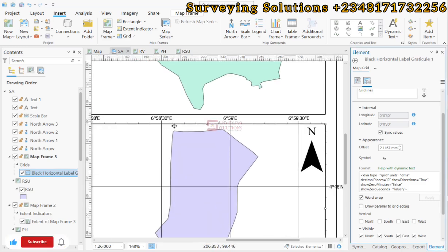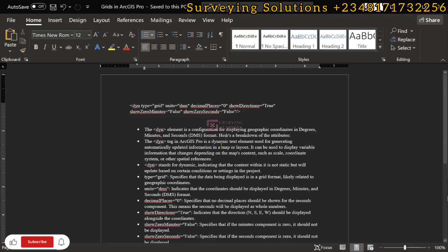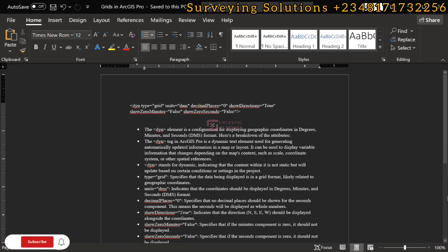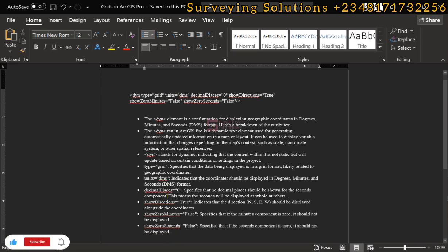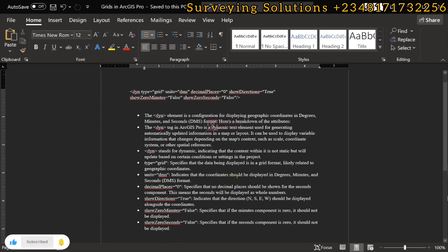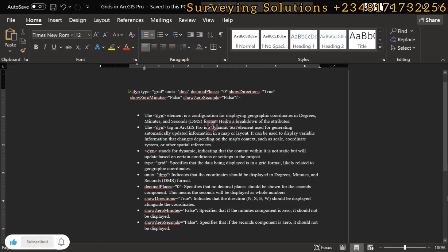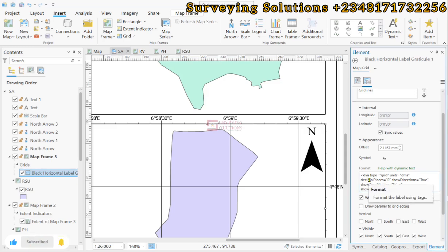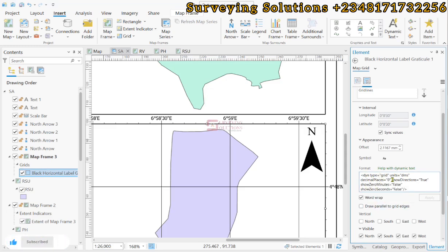The coordinates of this point is not the same thing as coordinate of the next point, so this DYN helps you to display dynamic text. It stands for dynamic. When you see the type to be grid, it specifies that the data being displayed is in a grid format. Then the other one is the unit DMS - it simply means that it indicates the coordinates should be displayed in degree, minutes, and seconds. So these are the explanation of these formats that we have here by default. If you come back here again you are going to see this particular format.